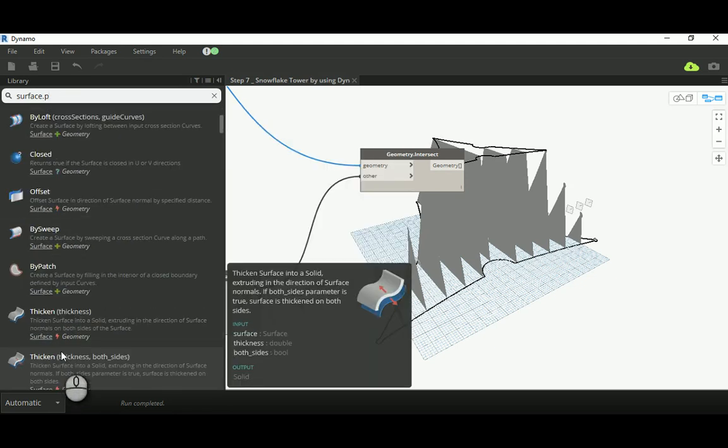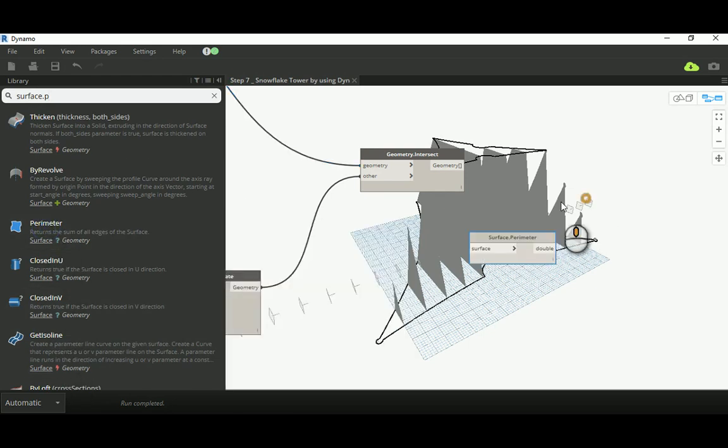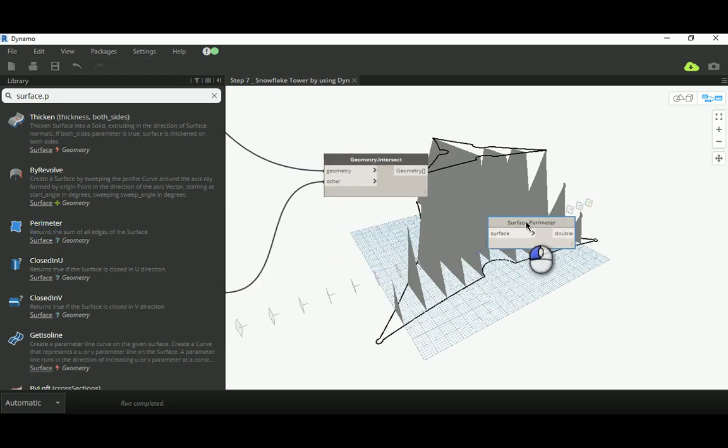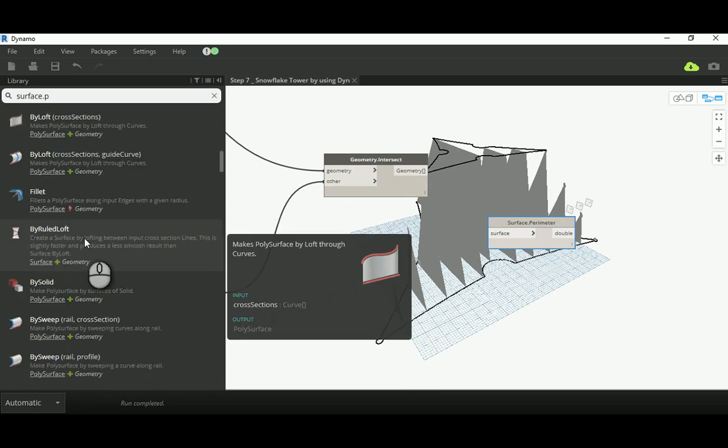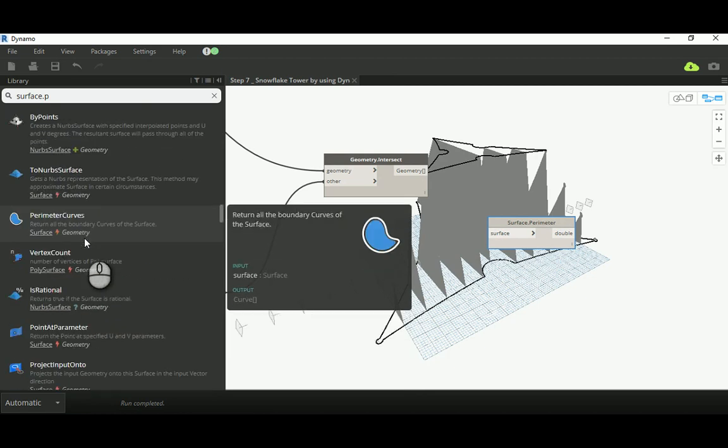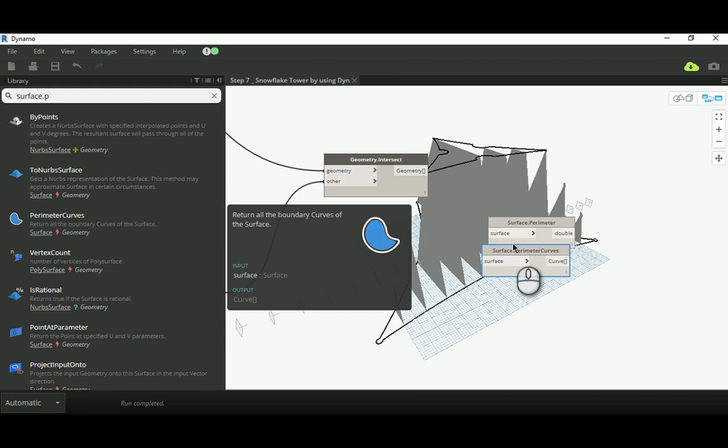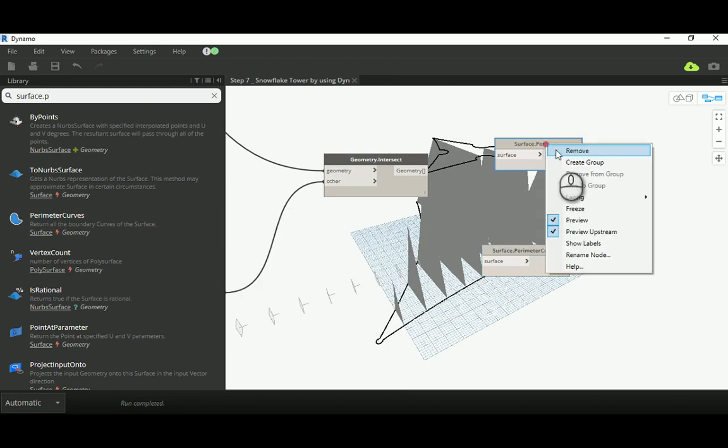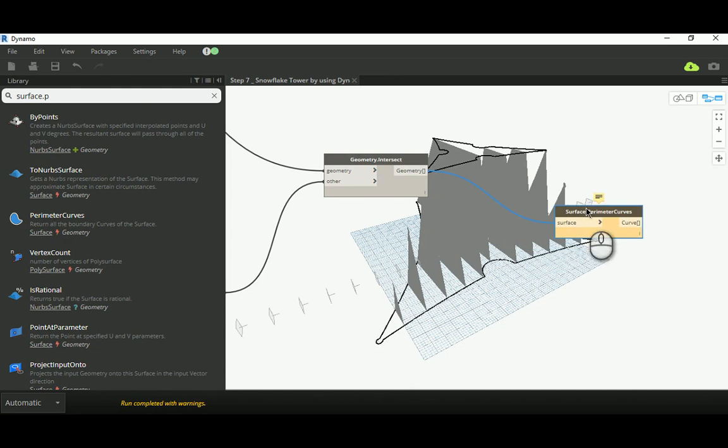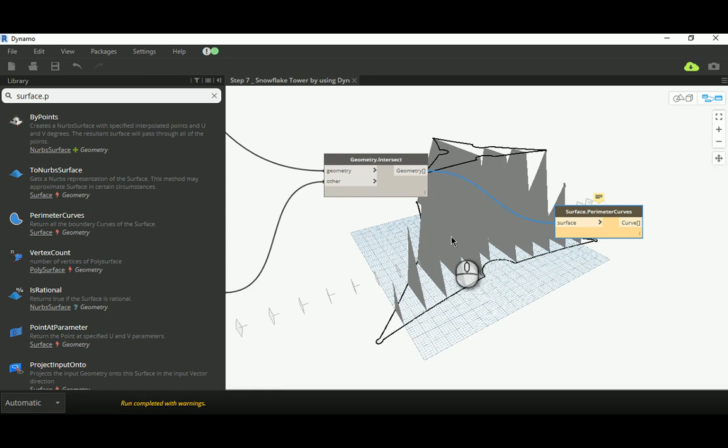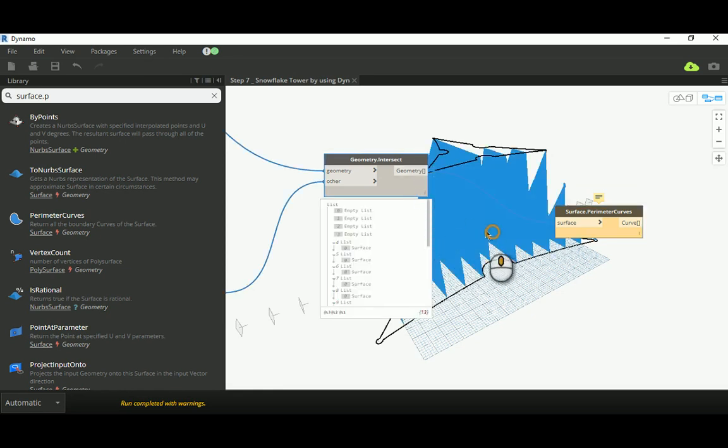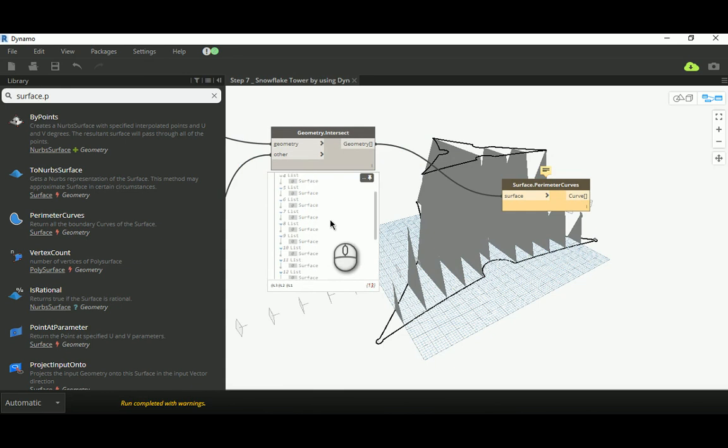Might sound stupid, but I'll just add a surface defining the perimeter curve for each surface. For some reason, I can't find it. It's always you cannot find things when you really need them. Here we go. That's a perimeter. I need the curve, not the value.